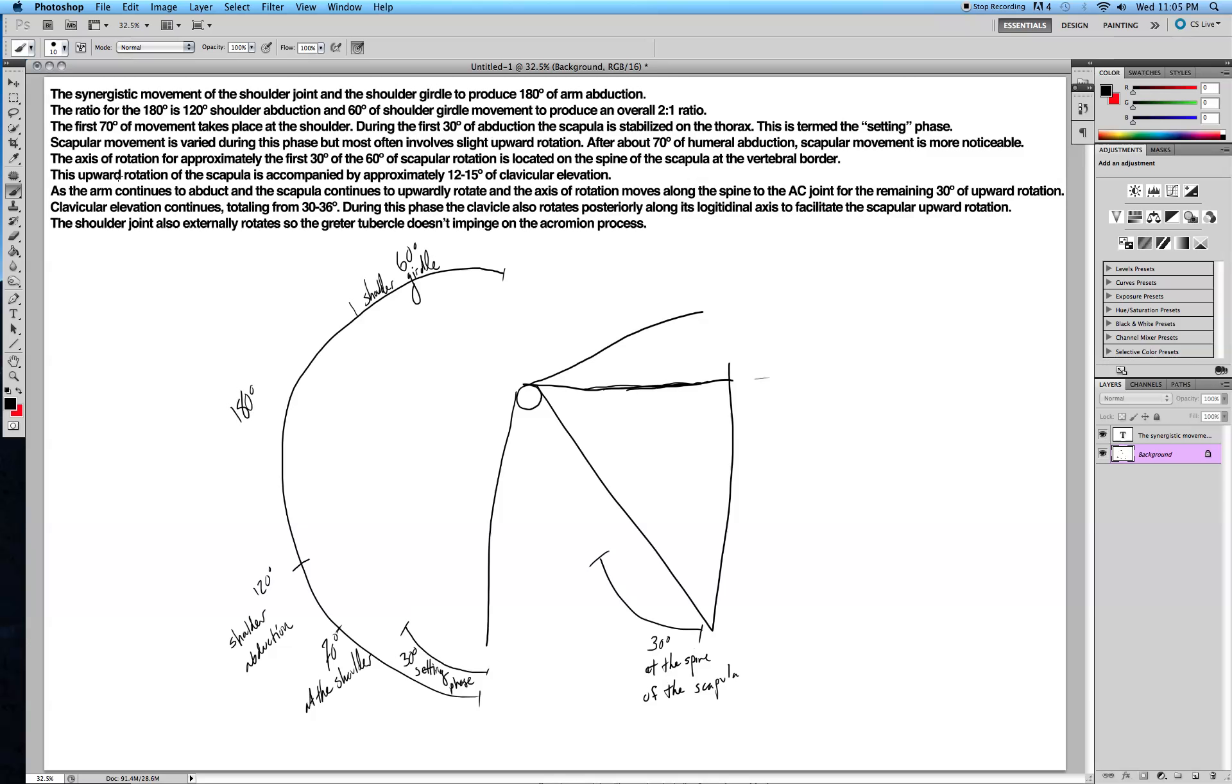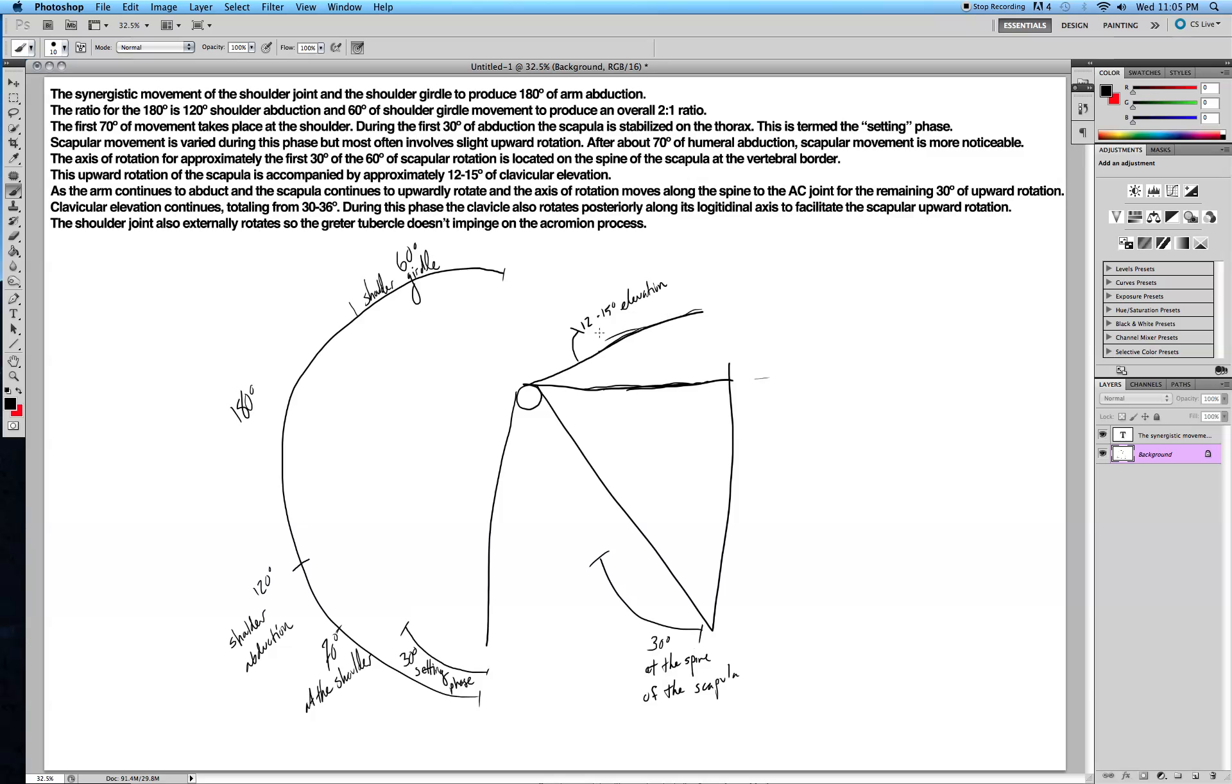During this upward rotation of the scapula, the clavicle, this is the clavicle here, is also going to elevate about 12 to 15 degrees. So during the first 30 degrees of the 60 degrees of the upward rotation of the scapula, the clavicle also elevates 12 to 15 degrees.